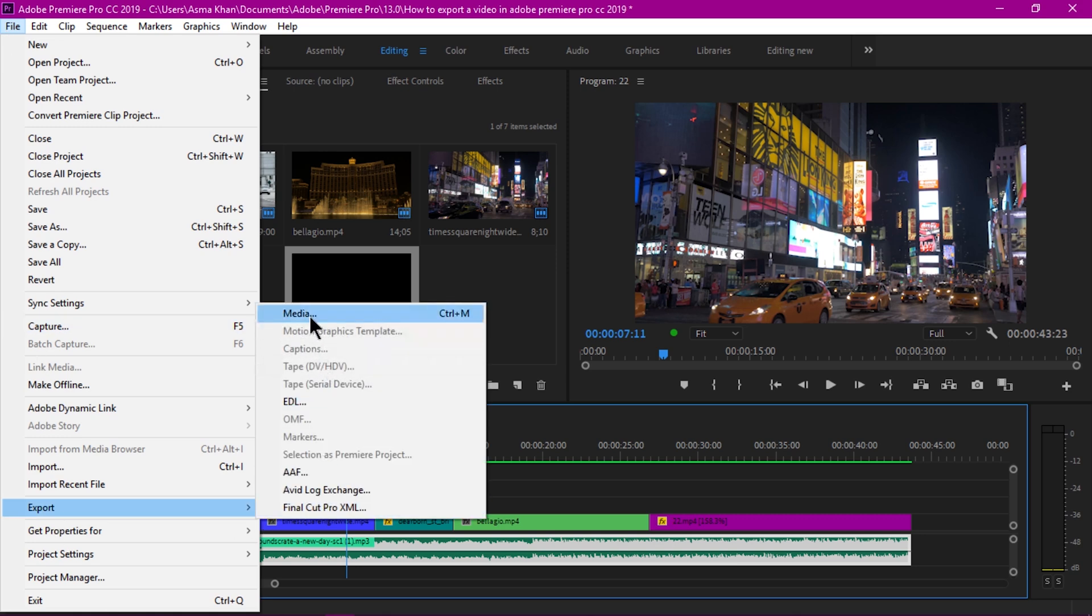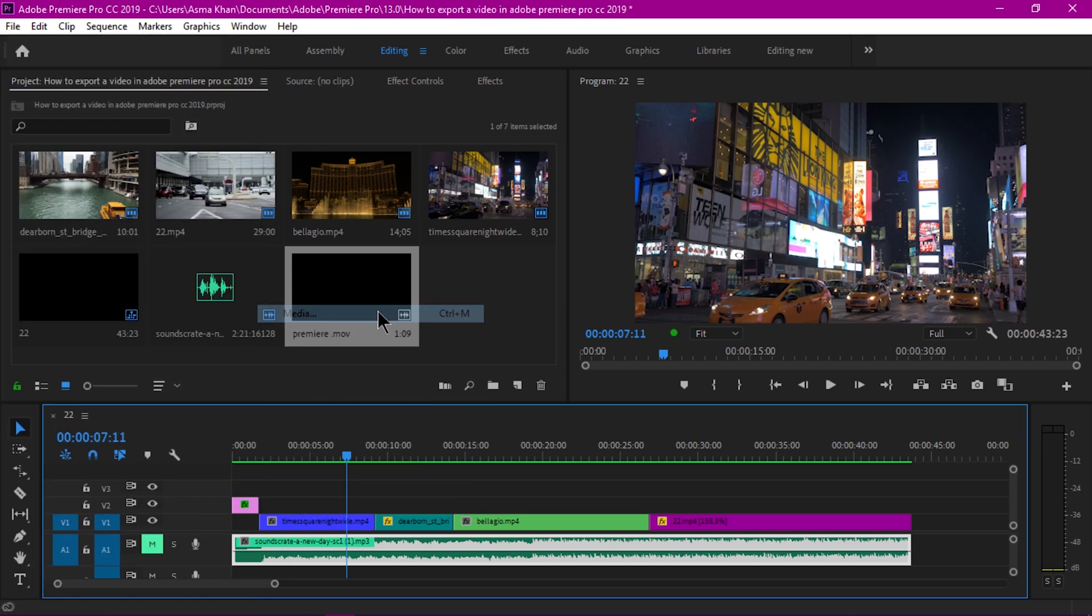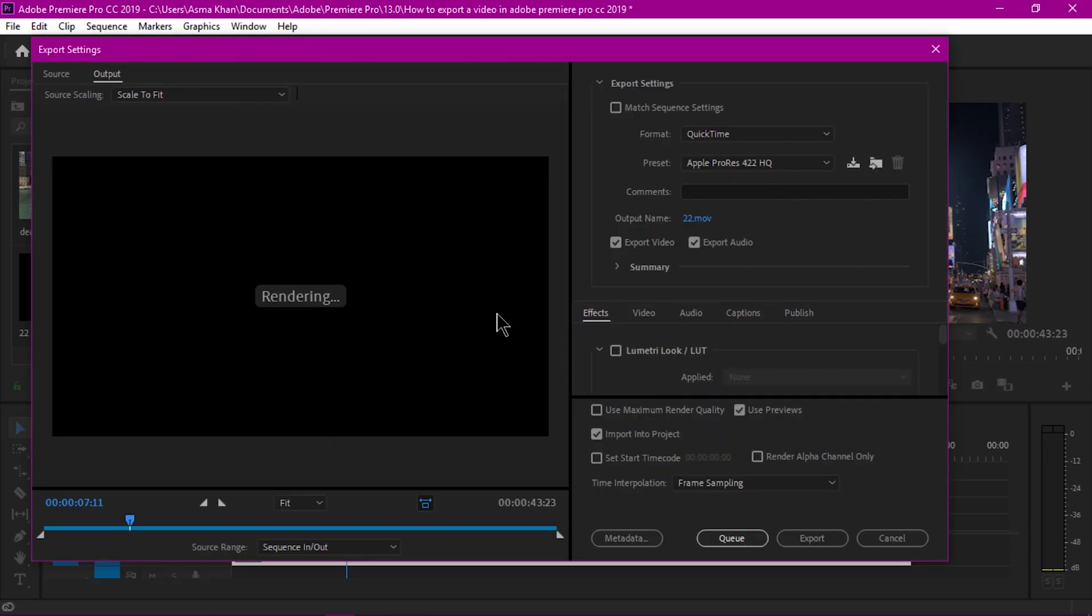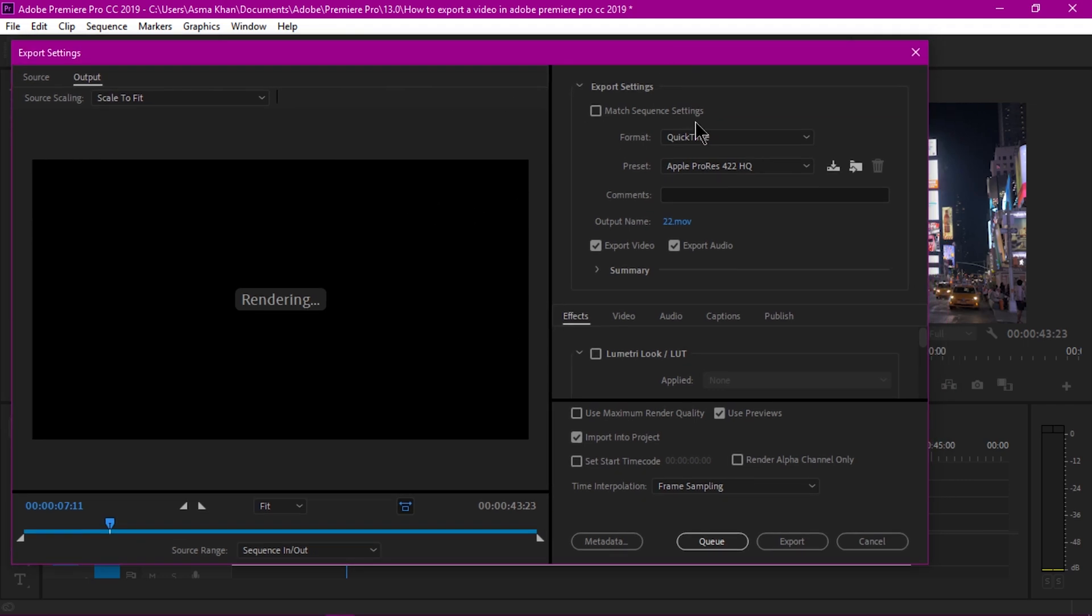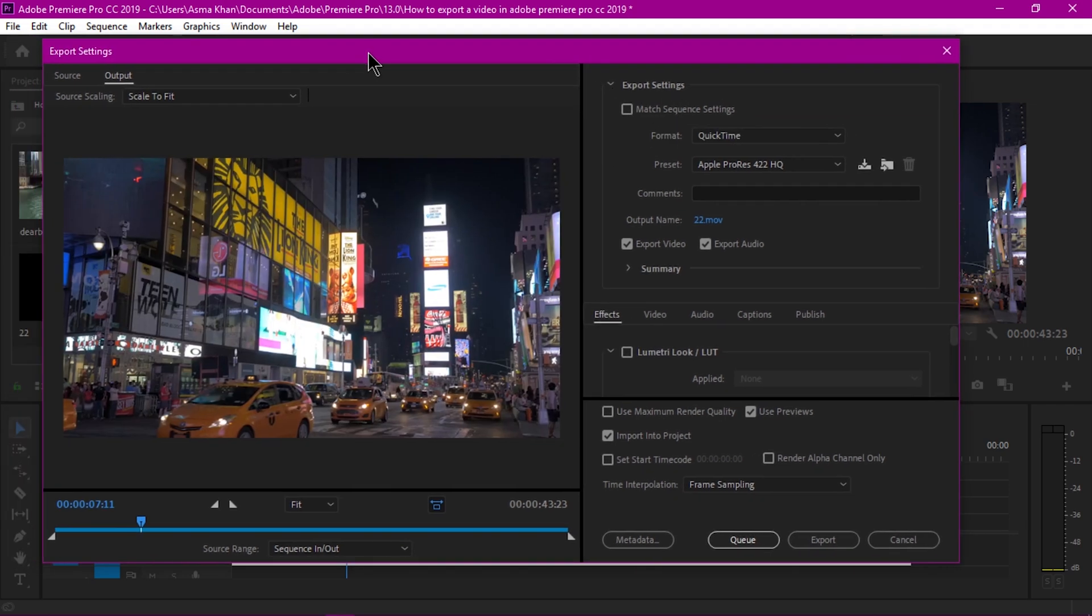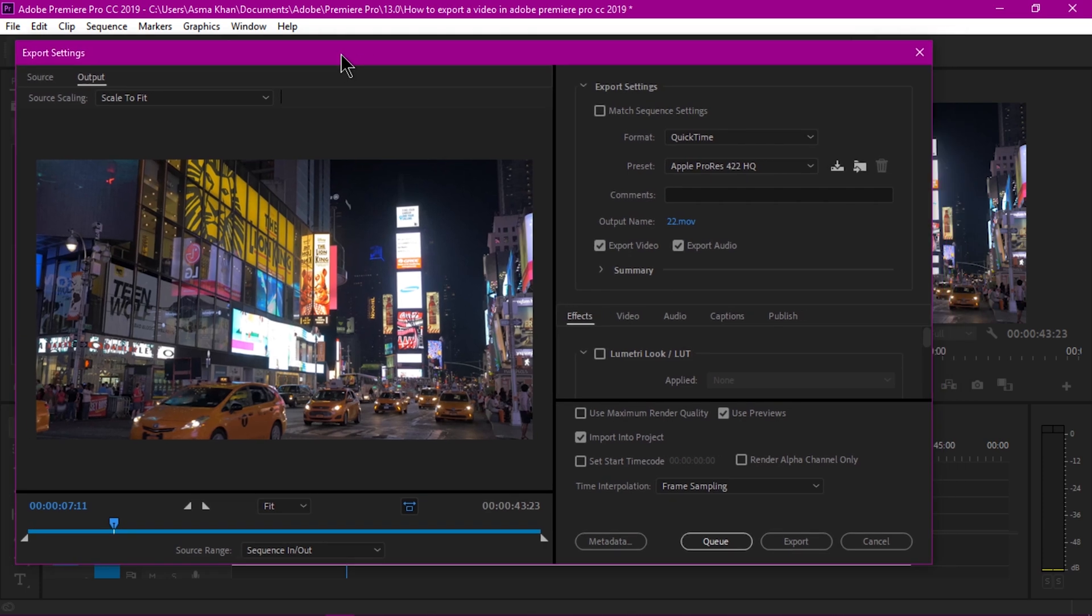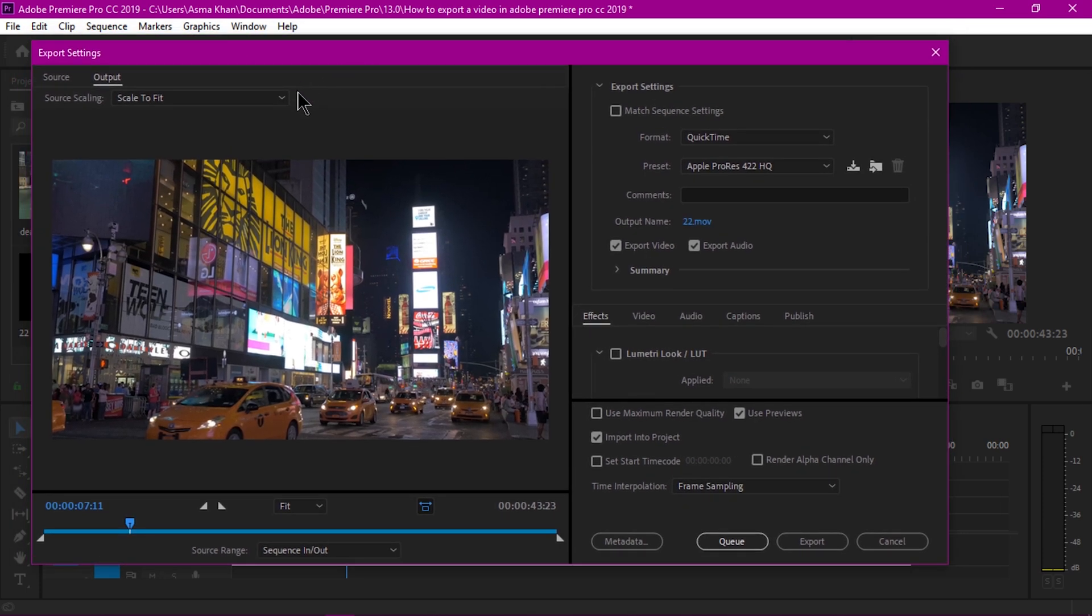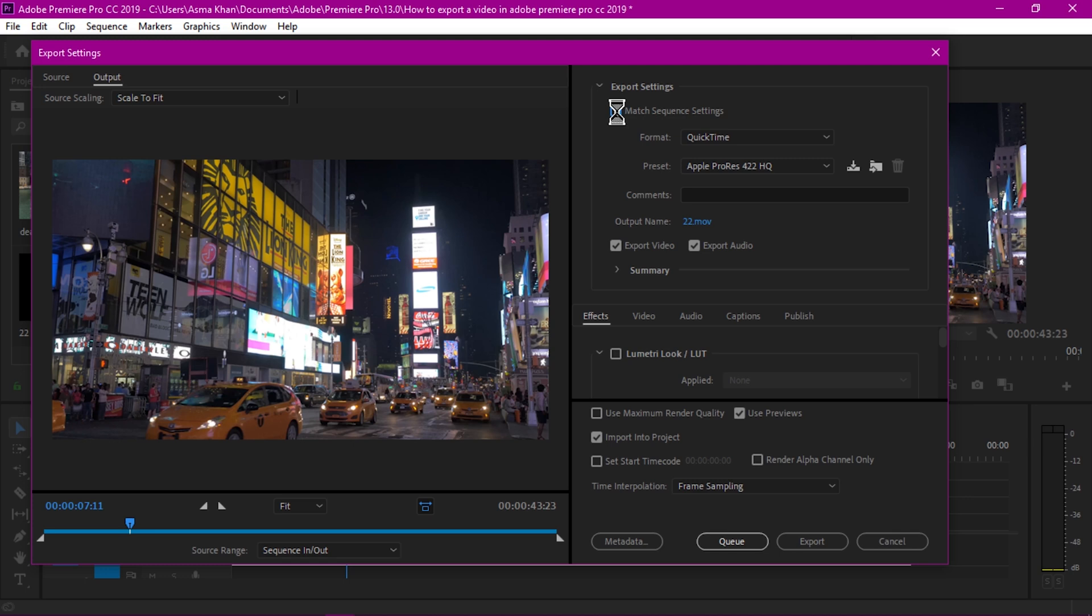You can use the shortcut Control+M in Windows or Command key on Mac. The export settings dialog box will open and here I just check this match sequence setting. Select this box.